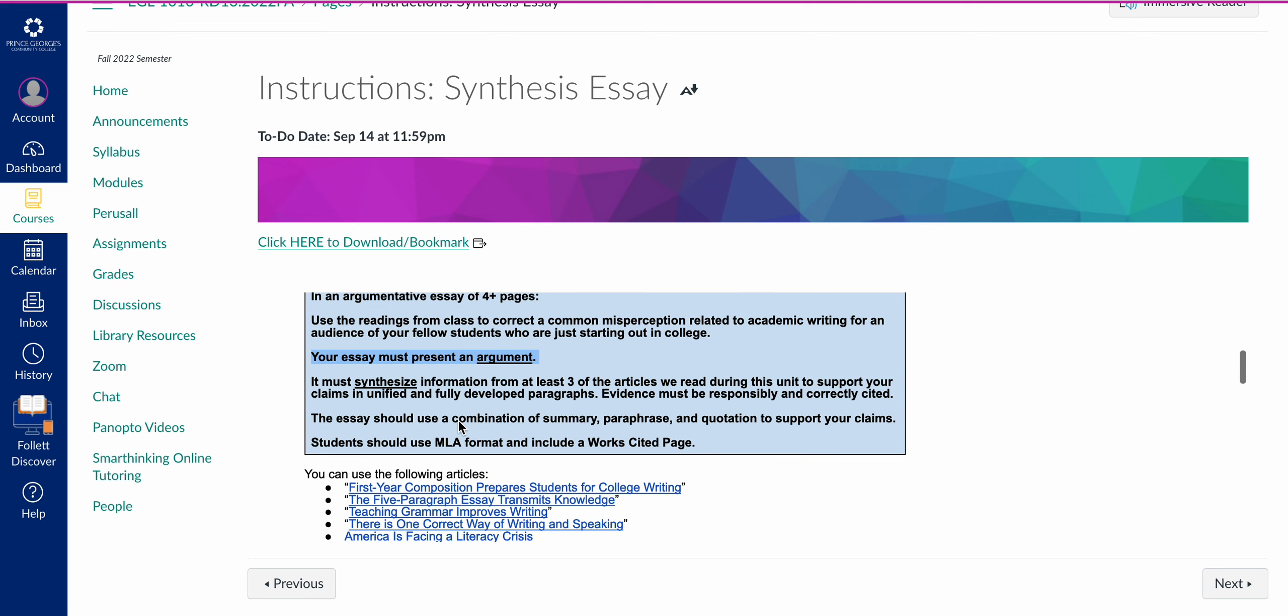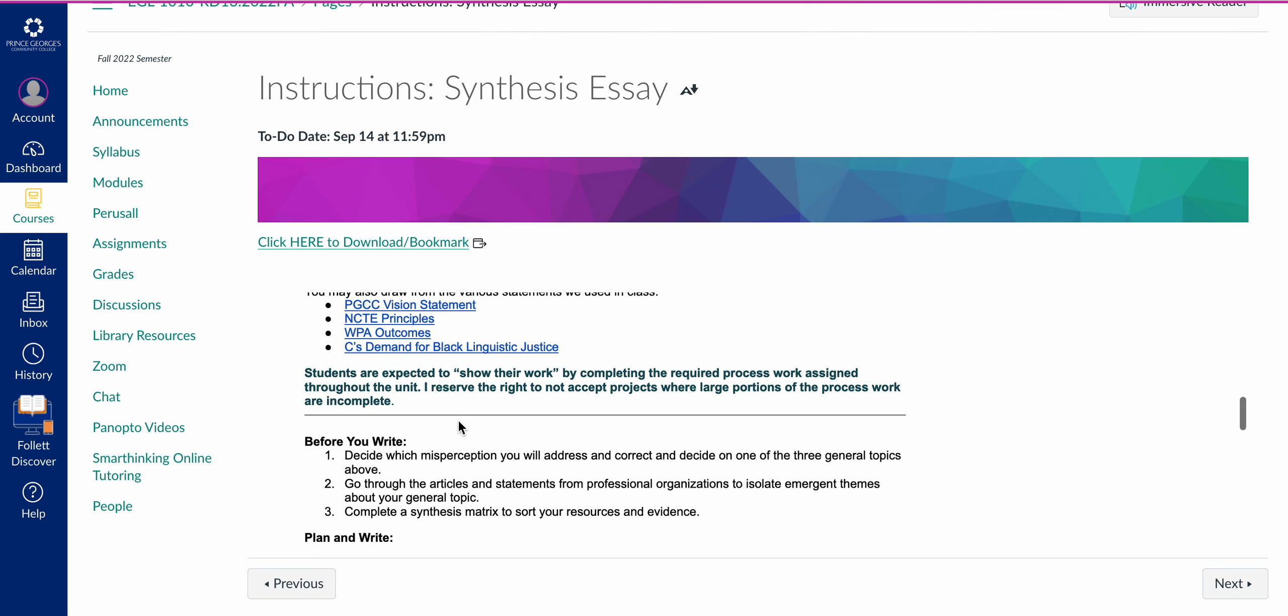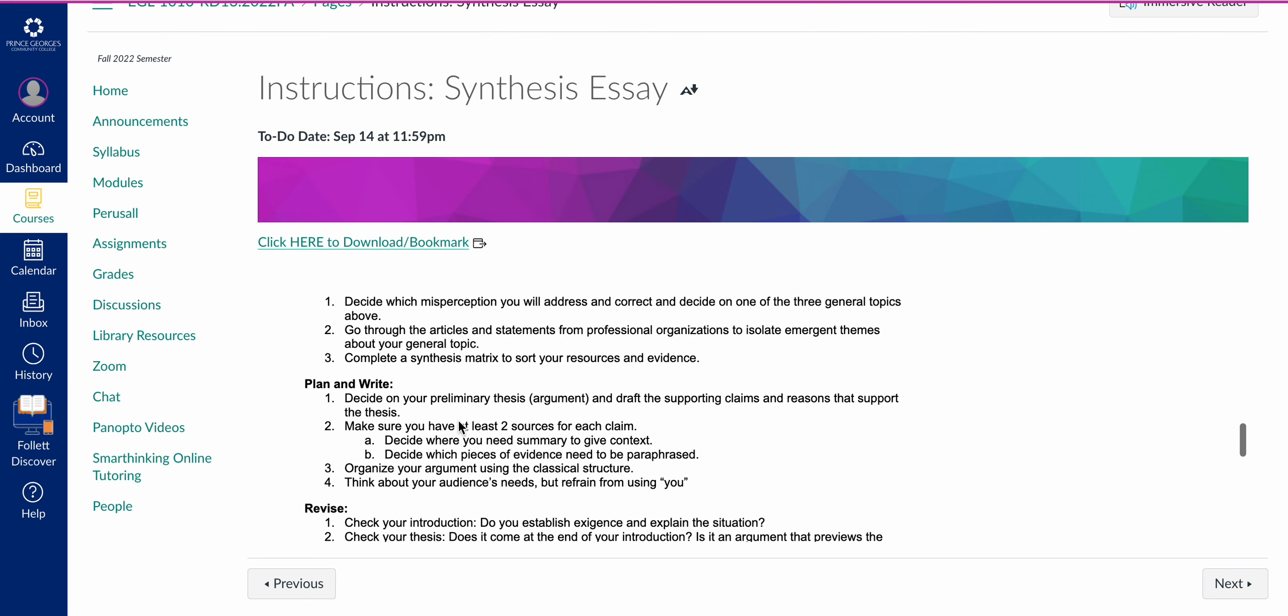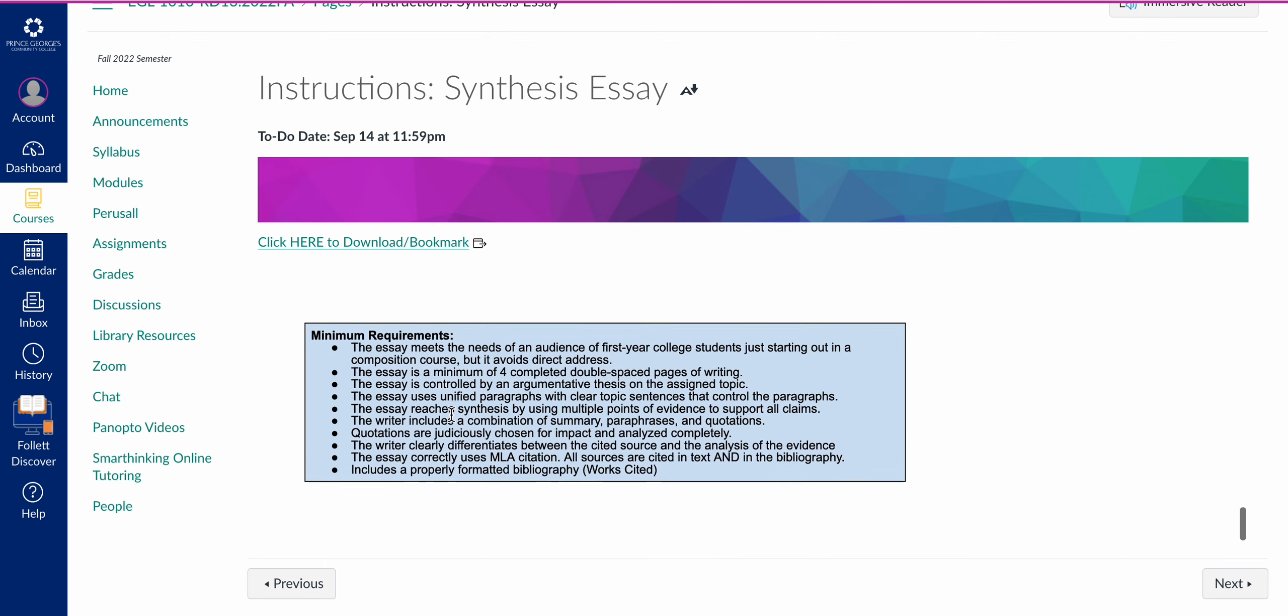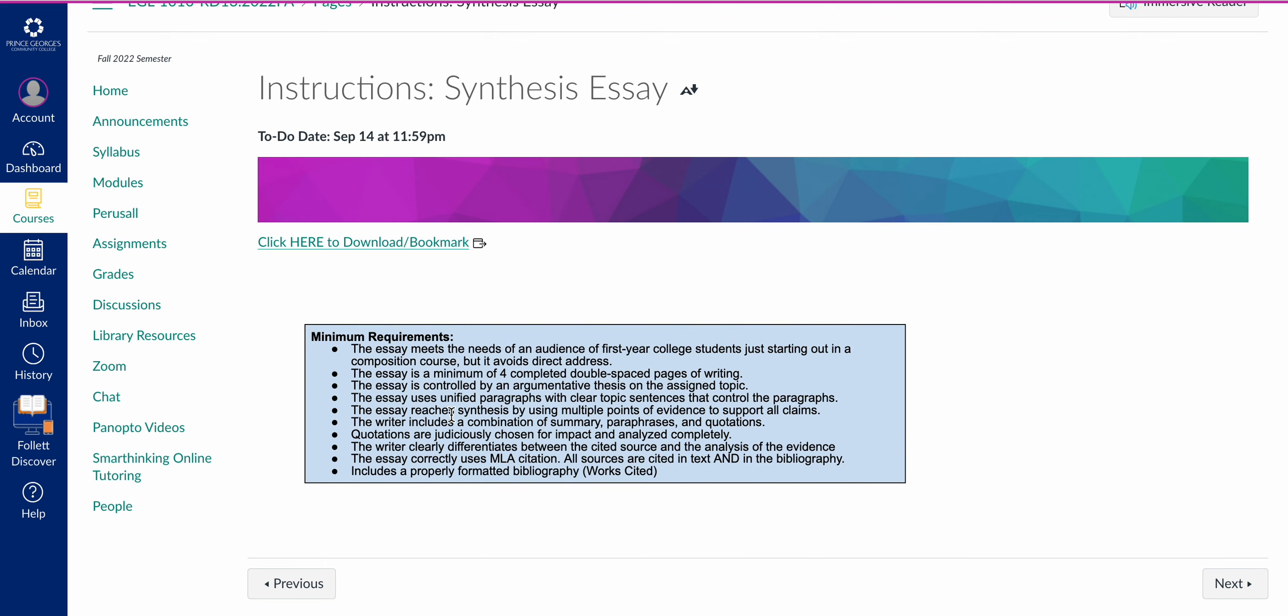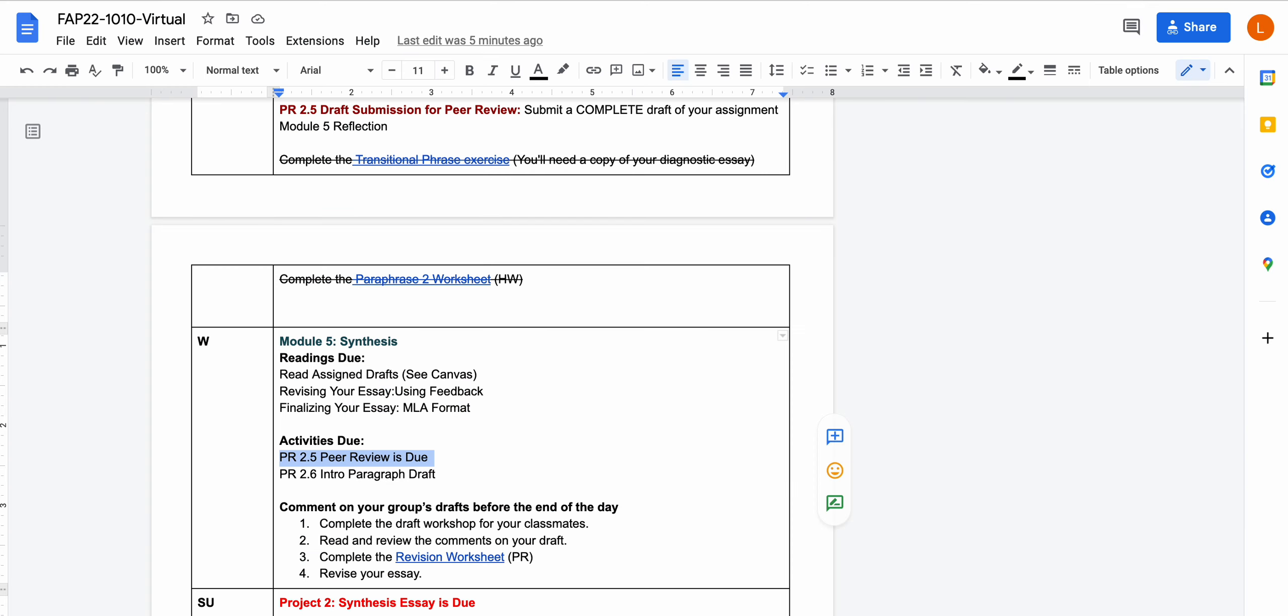At the end of every instruction section, there's a place that talks about revision and what you should look for. But the really important thing are these minimum requirements. You should be able to go through your essay and use this list of minimum requirements as a checklist. If your essay doesn't do all of these things, it cannot earn a B or higher.